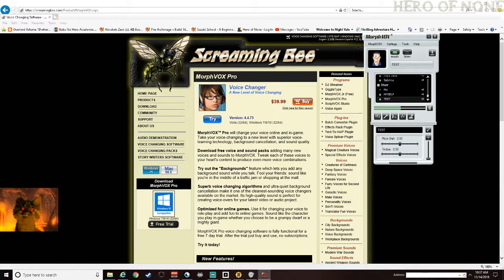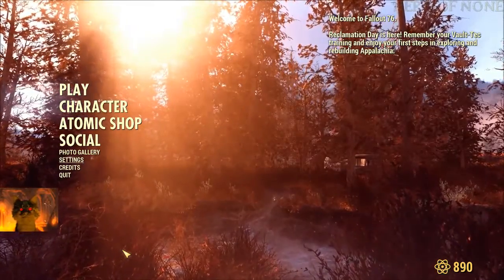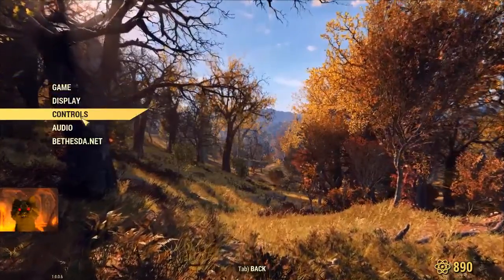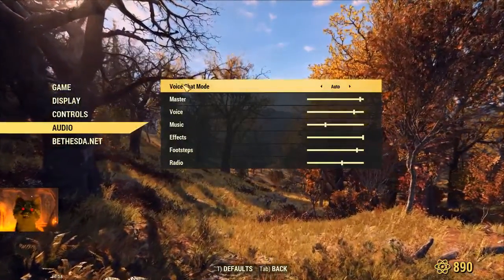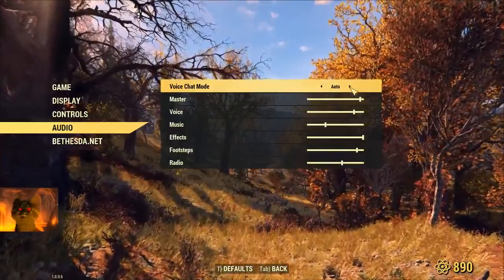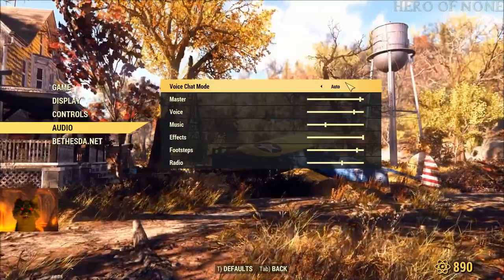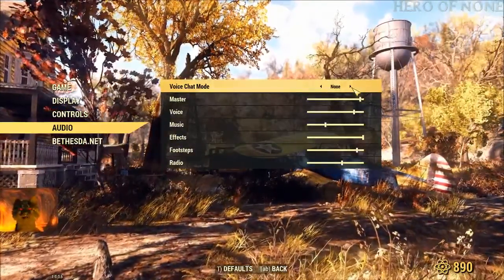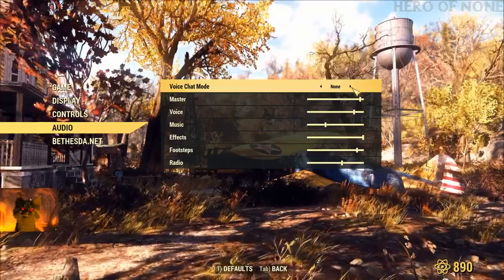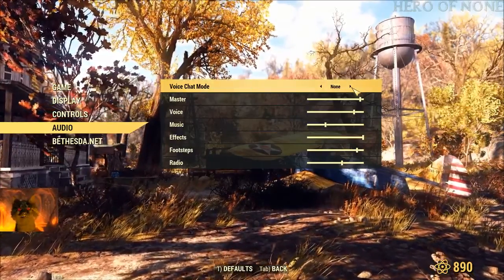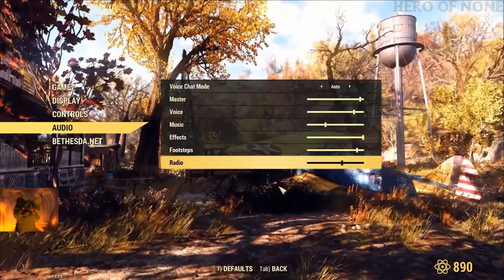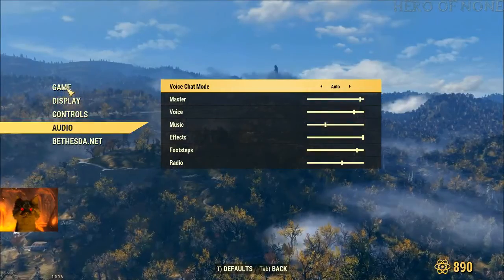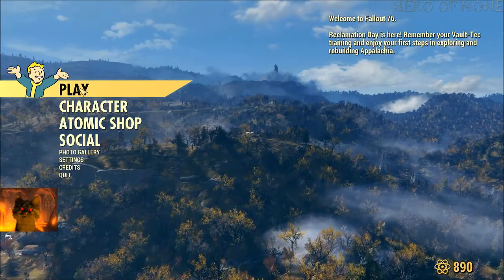That should be pretty much it for setting up push-to-talk. When you go inside the game itself, there are a few settings you may need to set. Go to Settings, Audio, and the first part here is Voice Chat Mode — make sure it's set to Auto. You can also set it to Area, Team, or None, but if you set it to None, no one will be able to hear you, and you also won't be able to hear anyone else. So go ahead and hit Auto, then go up to Game and Play.